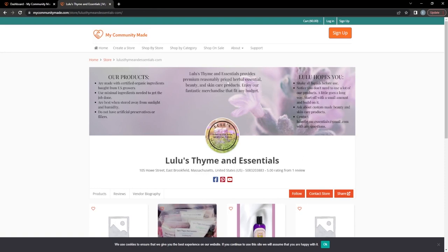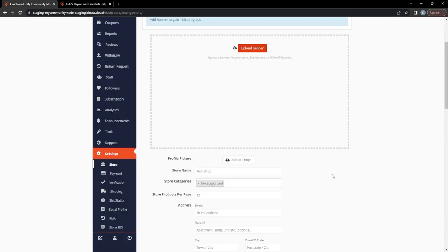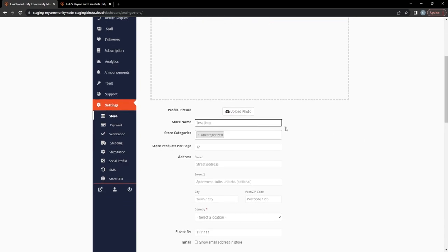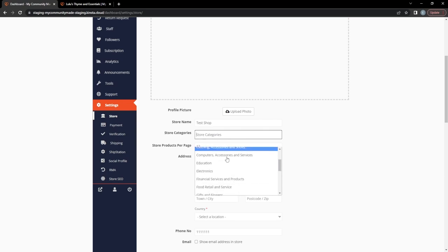Plan your photos ahead of time: your profile image is almost always circular, and your banner image should be at least 1900 by 470 pixels. Your store name is editable, but note that changing your store name does not change your store URL. If you change your store name, contact support at support@mycommunitymade.com or use the support contact form to get your URL changed and receive the 502 redirect benefits. For store categories, uncheck 'Uncategorized' and pick the categories that actually suit your store.